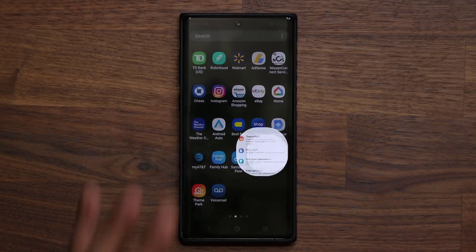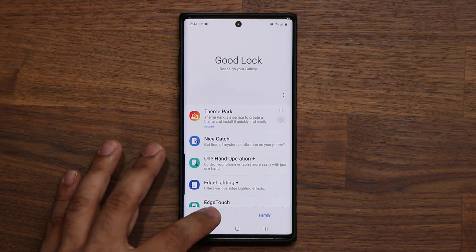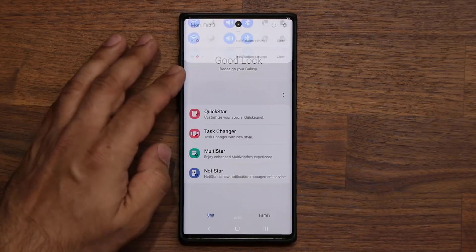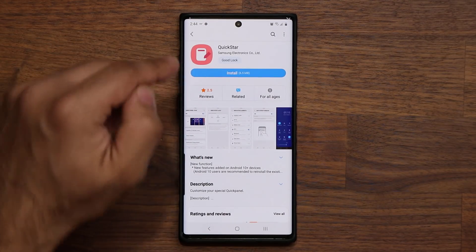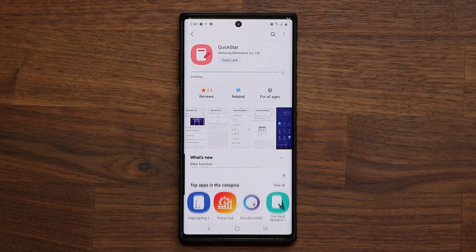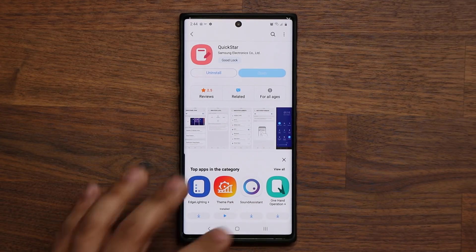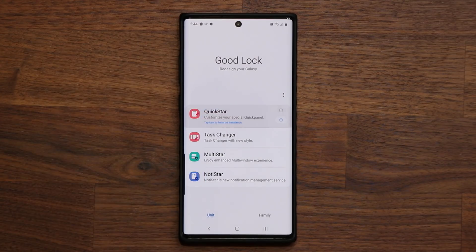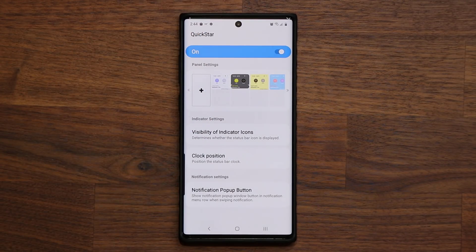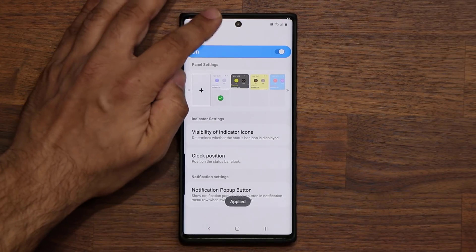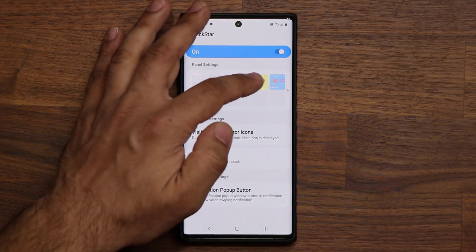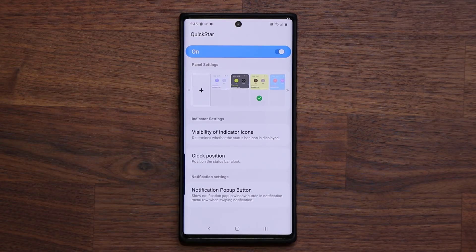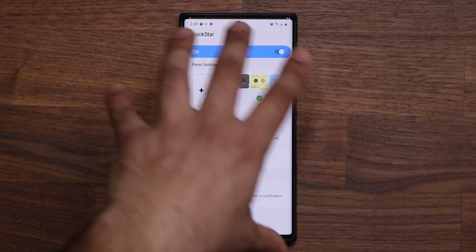Let me give you a quick overview of what's happening here. Under Unit, we have QuickStar, which allows you to customize your quick panel. If I go inside here and it's not installed, it's going to ask me to install it, so I'll tap on Install. Within seconds, it's available under the GoodLock application. When I tap it, it takes me into the QuickStar customization screen, and I'm able to customize my notifications panel with different colors. This is great for anyone that has never heard about GoodLock before and wants to start using it.